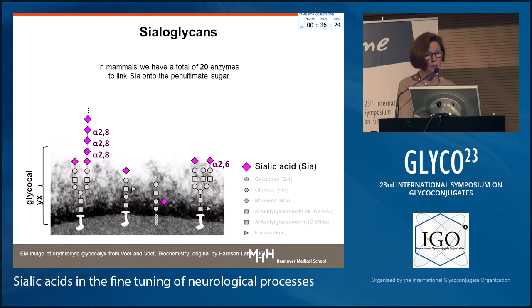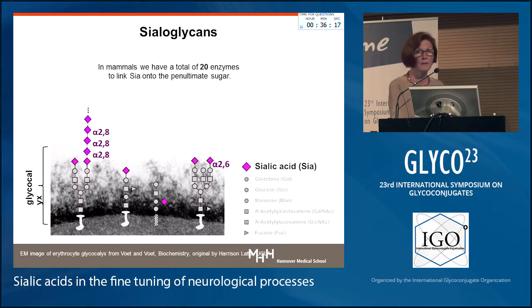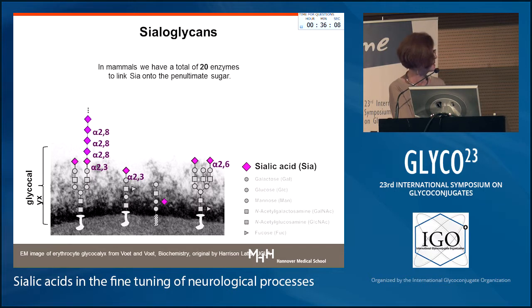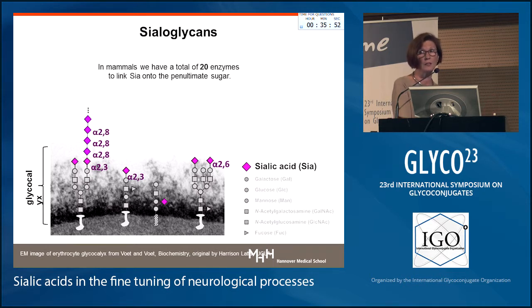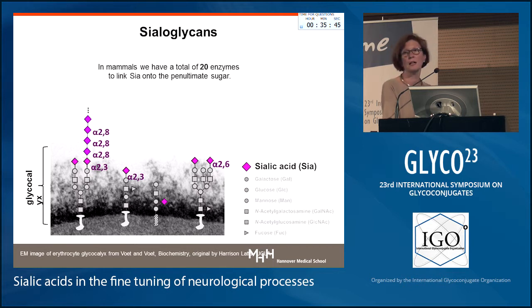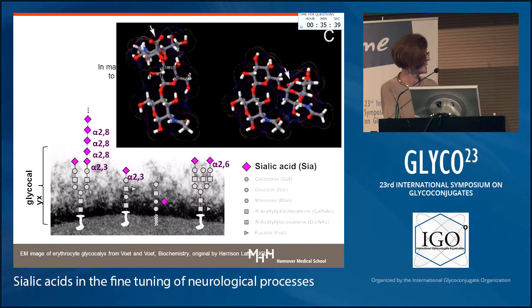In mammals we have a total of 20 enzymes that are dedicated solely to transferring sialic acid onto carrier proteins, and we have different linkages in which sialic acids can be added. The most common ones are alpha 2-6 and alpha 2-3. These linkages are used to put sialic acid onto a penultimate sugar that is not itself sialic acid. If a sialic acid is added to another sialic acid, it is always an alpha 2-8 linkage — in the mammalian system there is hardly any exception to that.